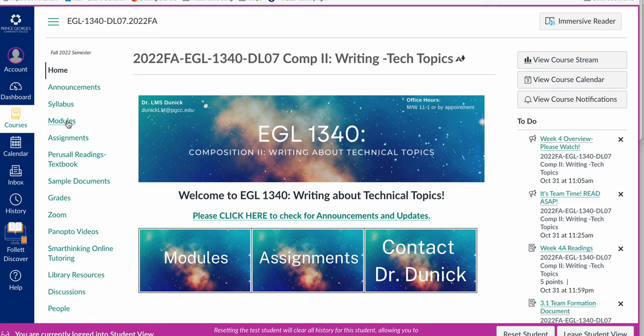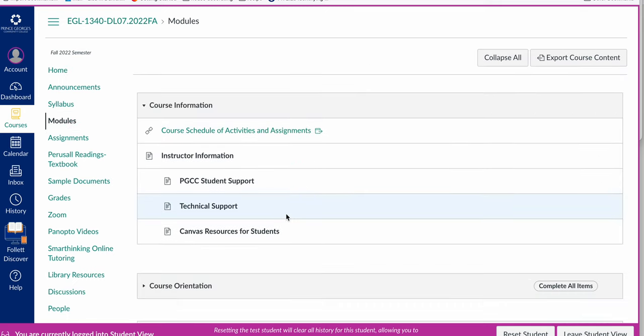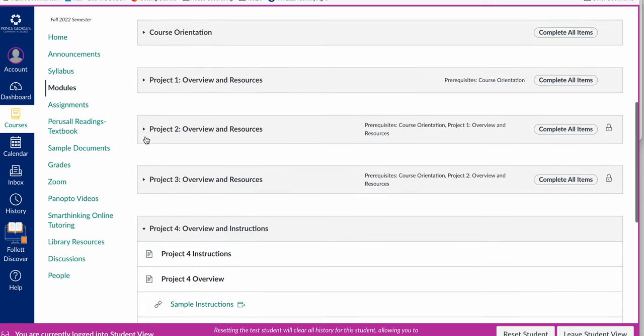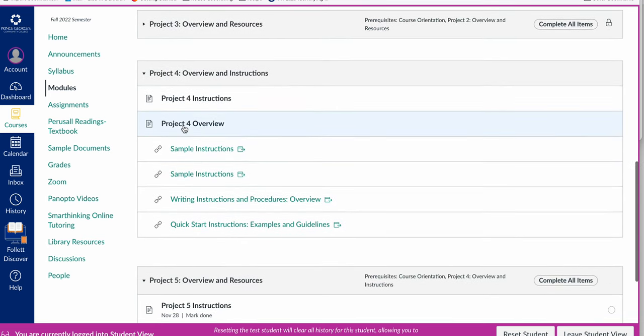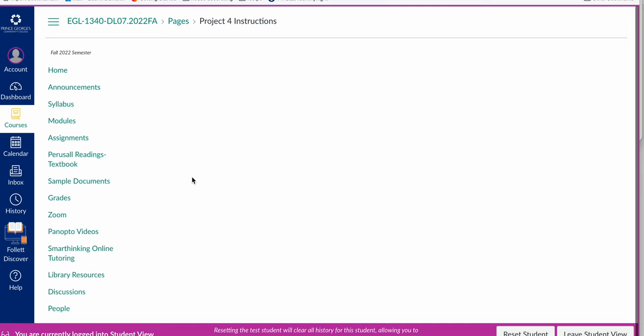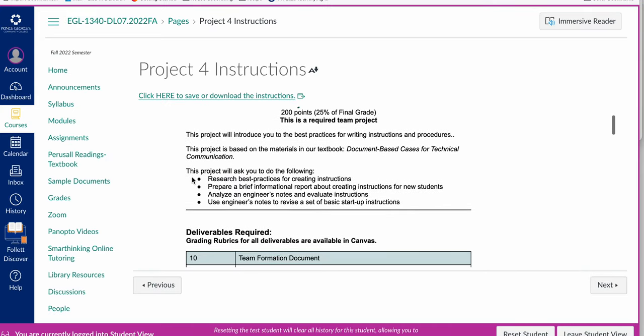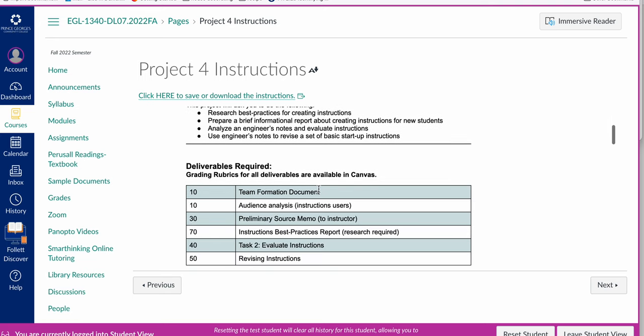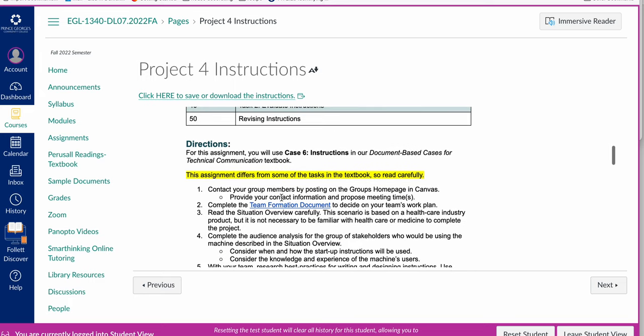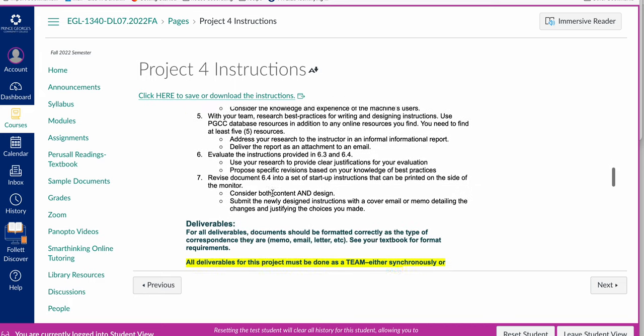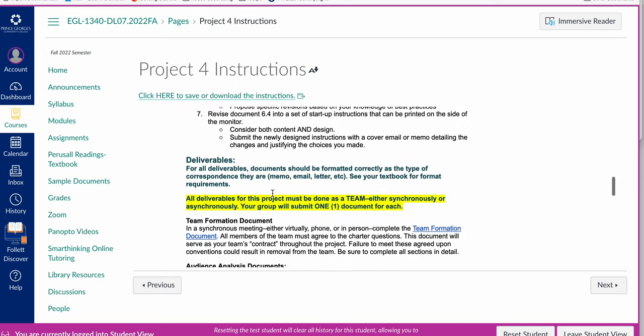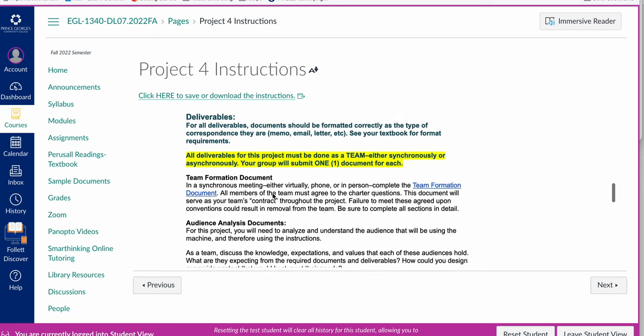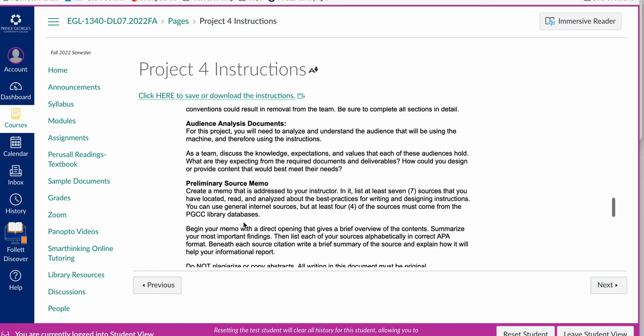Let's take a moment and look at what I'm asking for in this project. For the instructions assignment, the first thing is a team formation document. Most of you have done that already. Today's the audience analysis. You're going to be creating a report about how to write instructions. Our textbook is your first step. You need to make sure you're doing the textbook reading, and then you'll do these other deliverables.